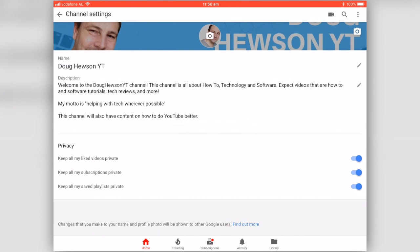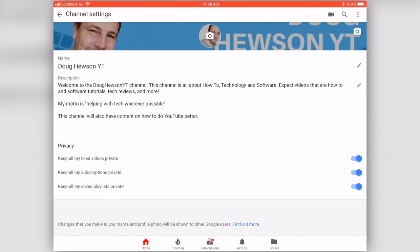Other changes you can make include your channel name by clicking the pencil on the right-hand side, your description the same way with the pencil, and then all your privacy settings and so on.